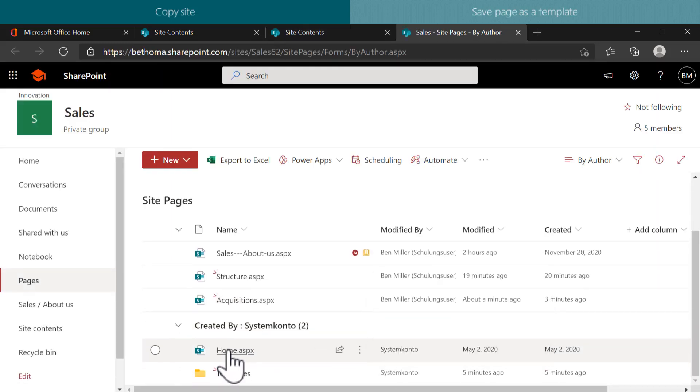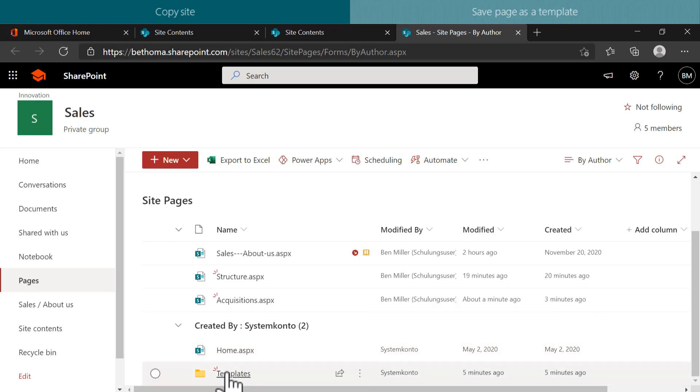As soon as you create your first template, a new folder will be automatically added to this library called Templates.